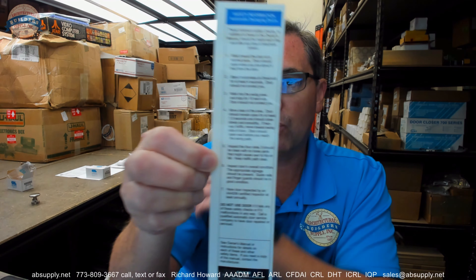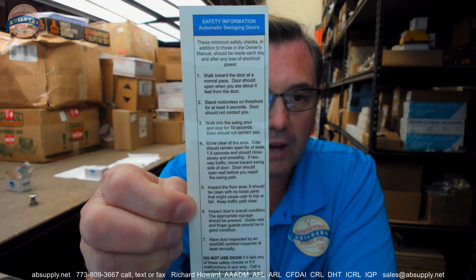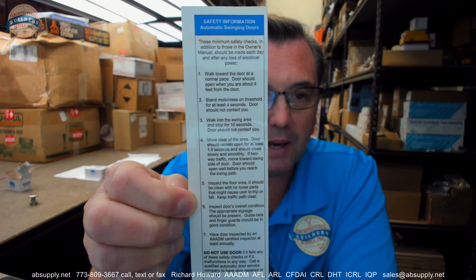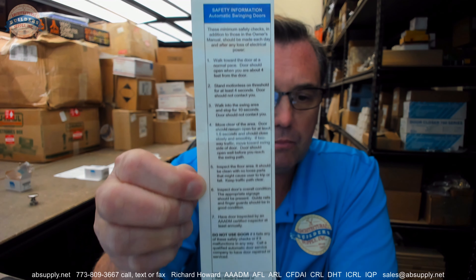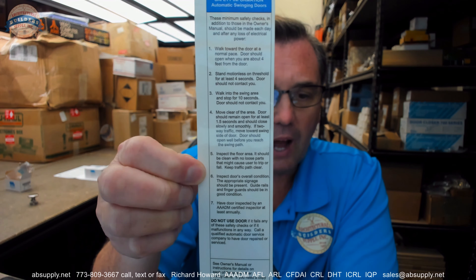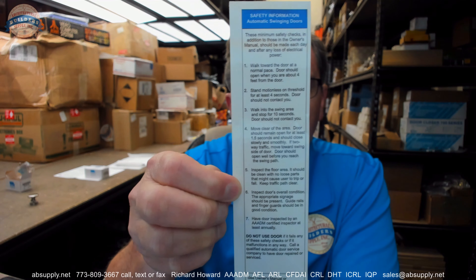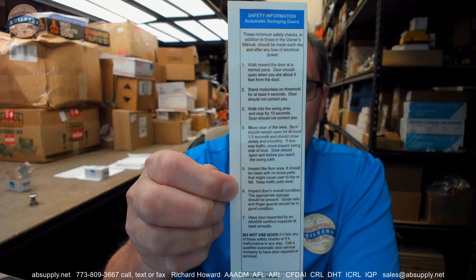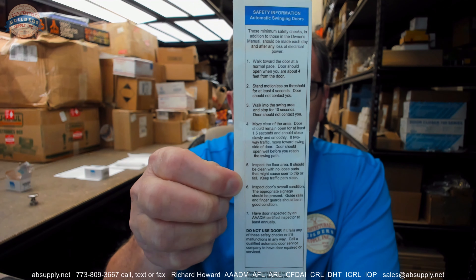Hello, my name is Rich Howard, owner of Architectural Builder Supply. This video is to bring you a closer look at the DCM Atom number 2496 swinging decal.